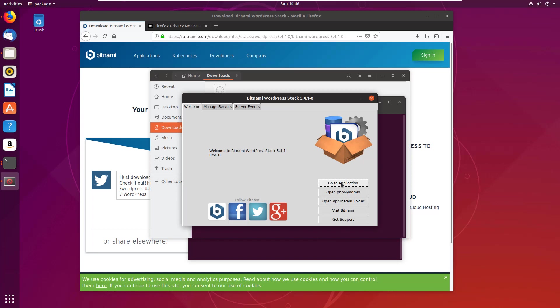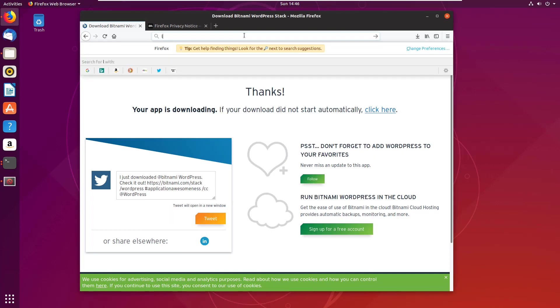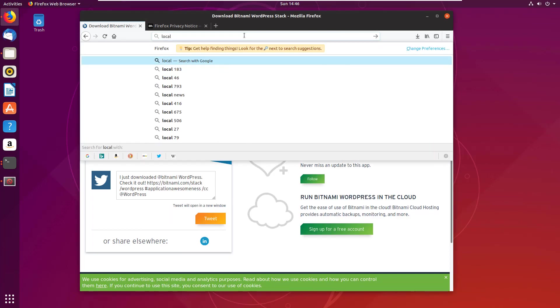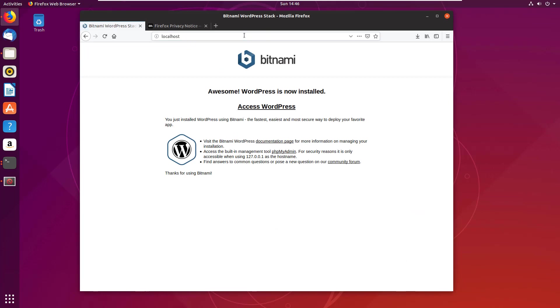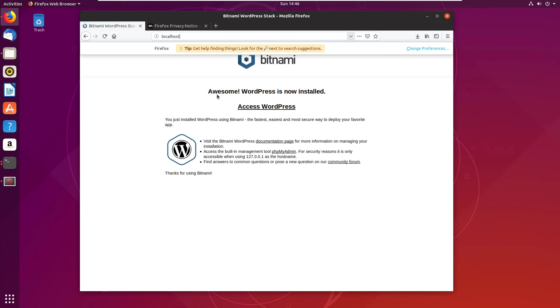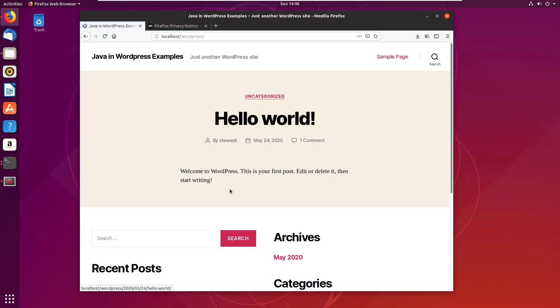And it didn't open up in a browser, but I'm not too big a man to type in localhost. That'll take me to my local browser's landing page. You can see Bitnami says everything is up and running. Do you want to access WordPress? I do. Here it is - Java in WordPress Examples, just another WordPress site it says.